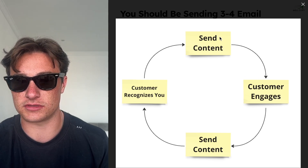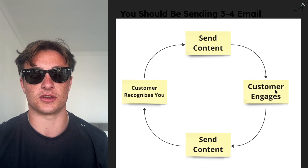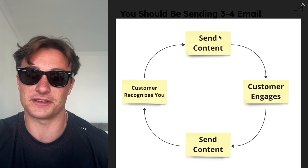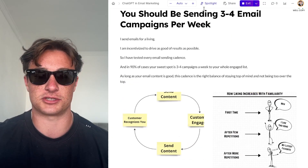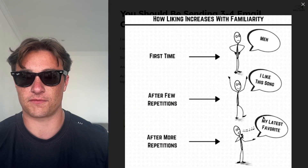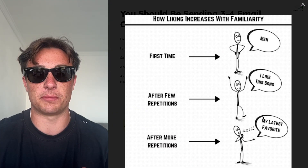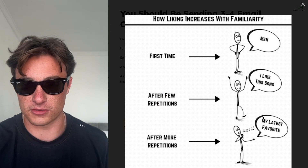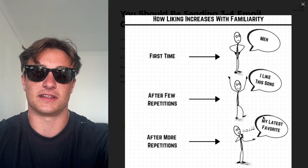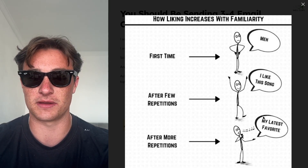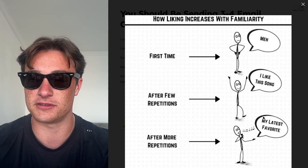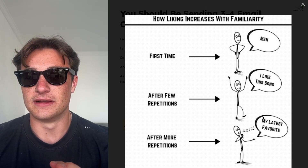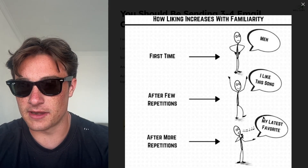If your emails suck, then maybe three to four campaigns per week is too much. But if your emails are actually good, people will want to receive them and look forward to it. You send content, the customer engages because it's a good email, next time they recognize you and you can send more content. They keep engaging and it just gets stronger. And this is also just familiarity — the more time people see you, the more they start to like you. First time listening to a song it's not all that, but then it starts getting played more and now it's your favorite. So just send more.